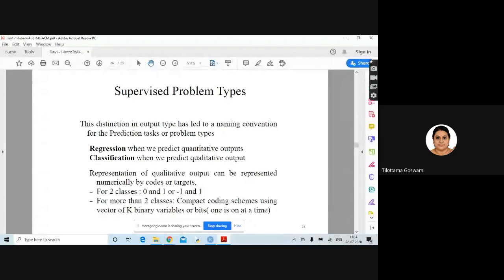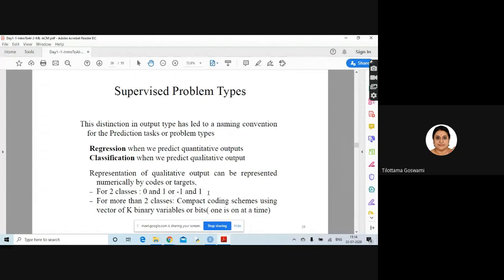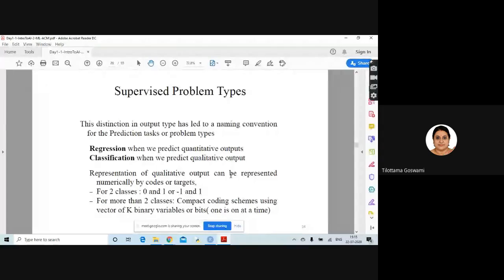The qualitative output can be represented numerically by codes or targets — for example, two classes: 0, 1, or minus 1. For more than two classes, you can use coding schemes like BCD code or binary patterns like 000, 010, etc. So the crux is: if you are learning from the data and predicting a numerical value, it is called regression; if you are predicting a class as an output, it is called classification.